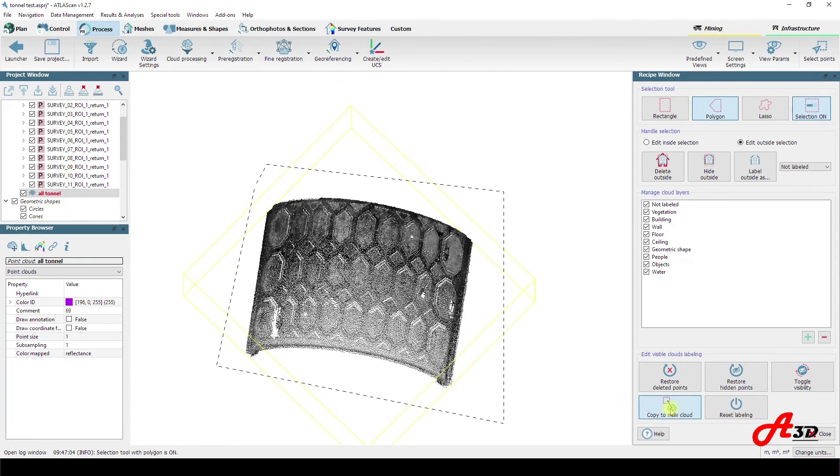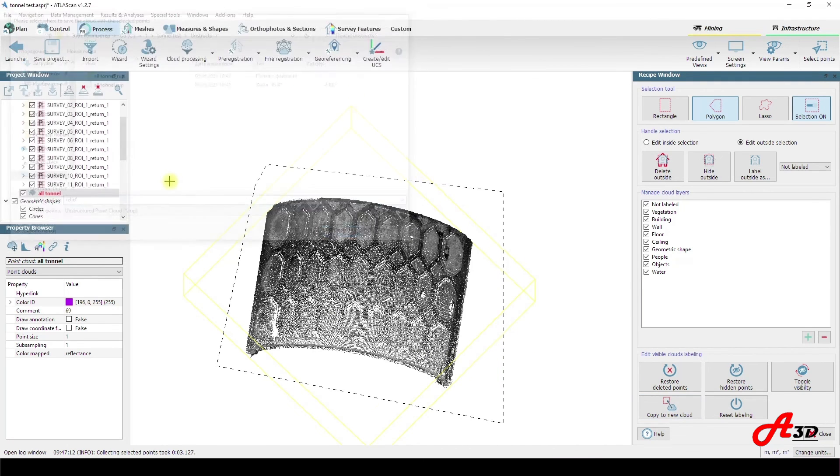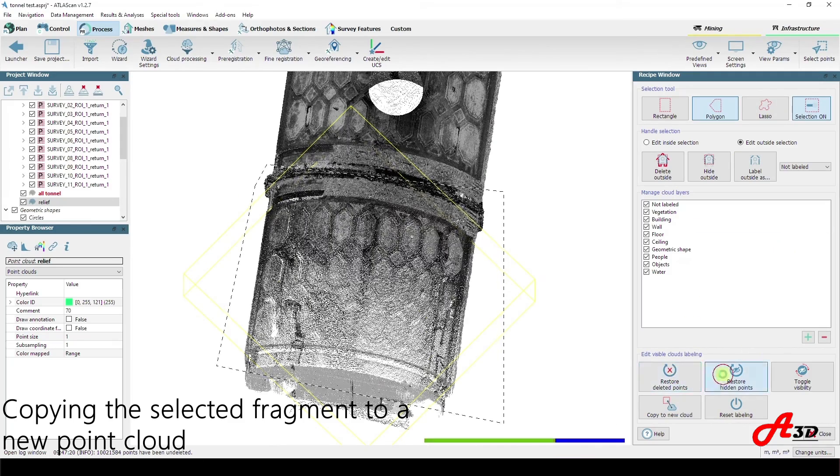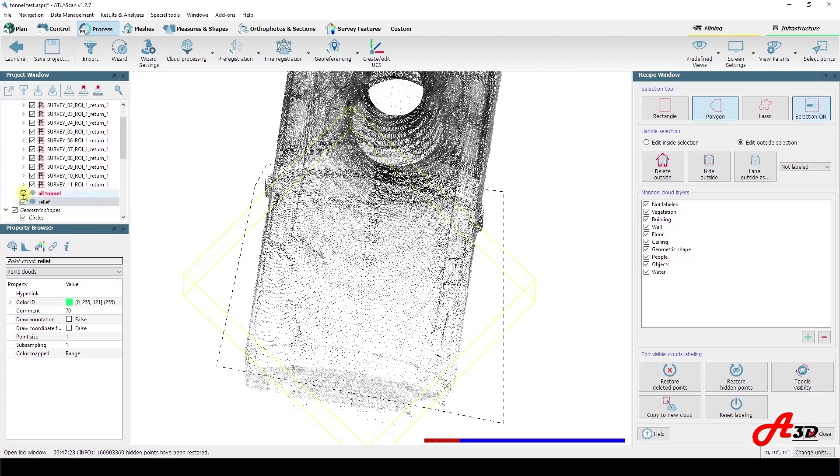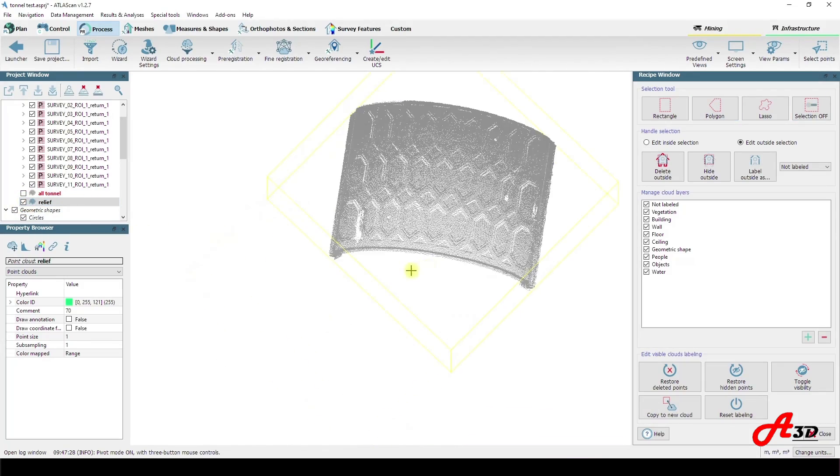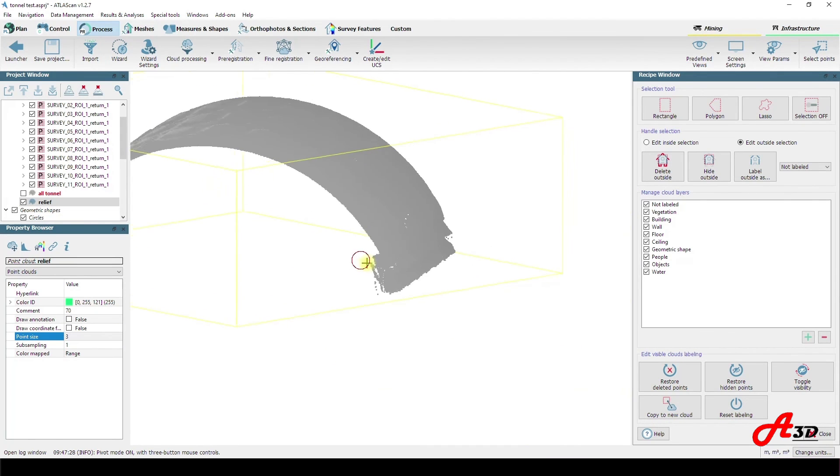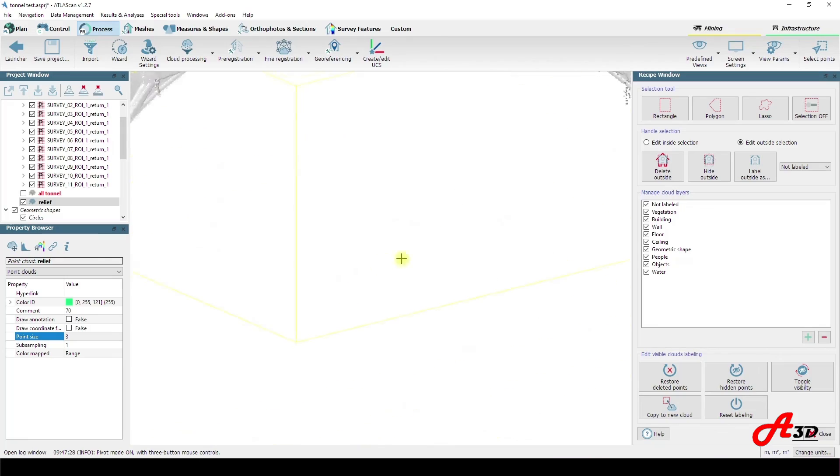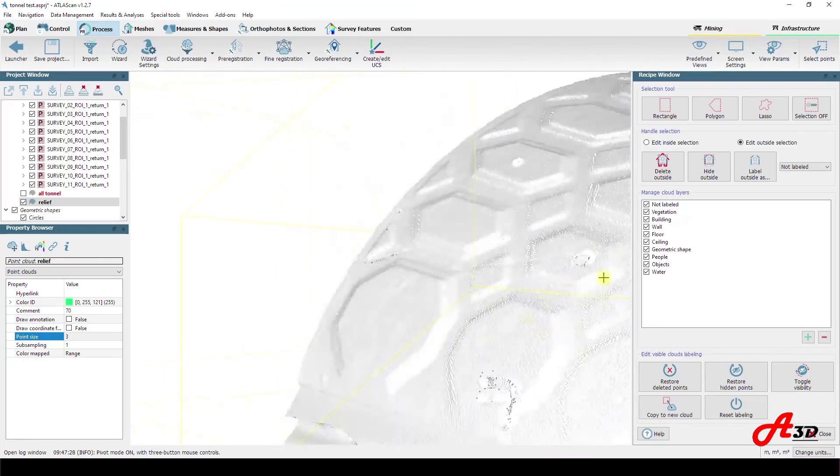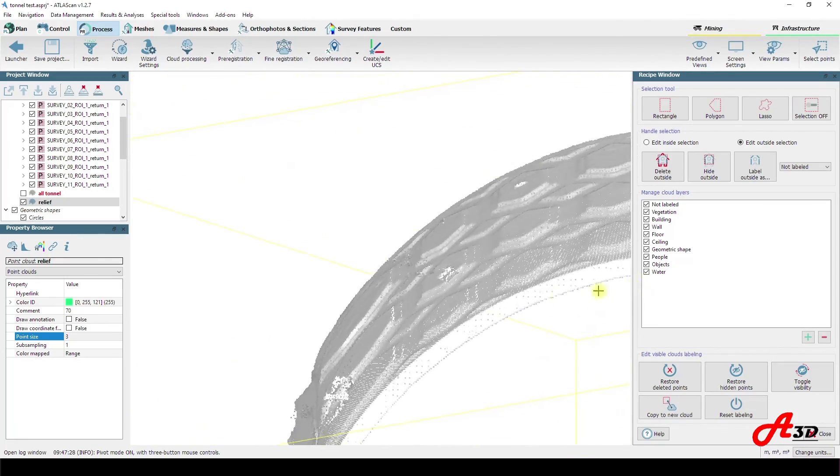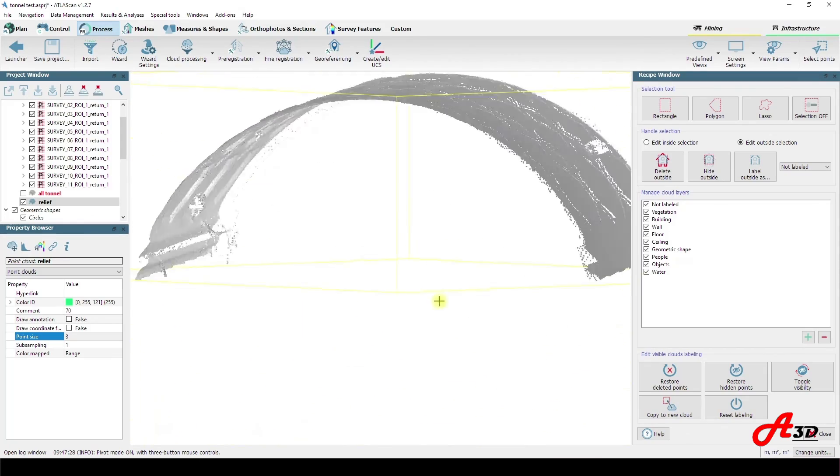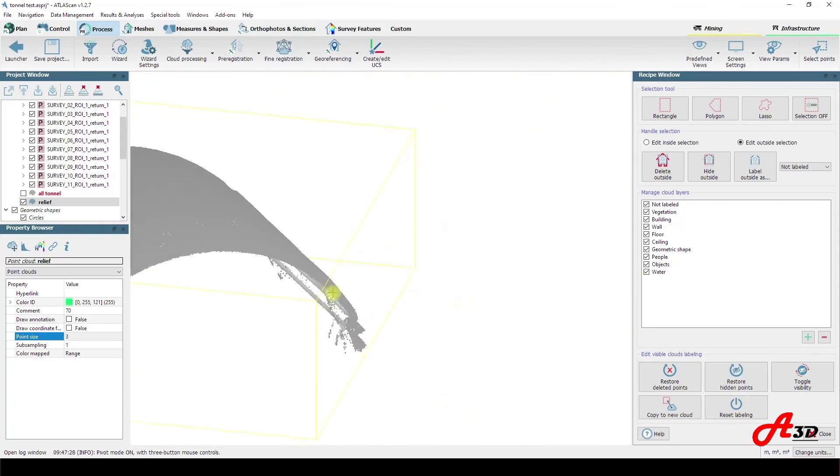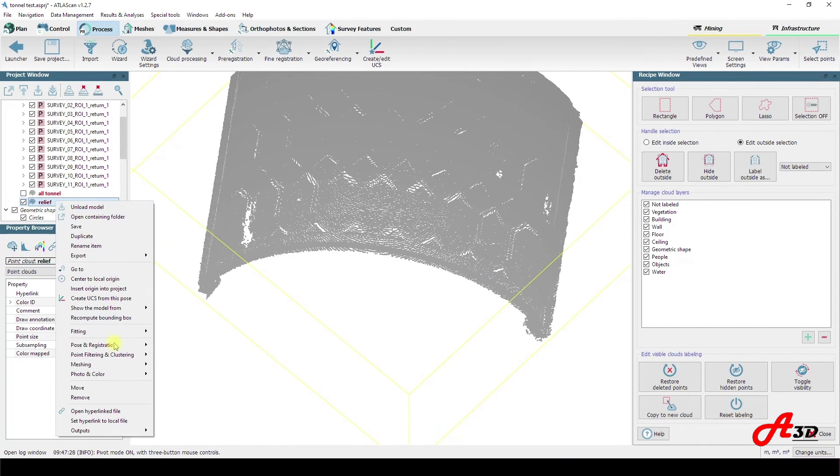So having selected the area of our interest and having noise filtered in manual mode, let us copy it to a new cloud with the selected section we will work on furthermore.